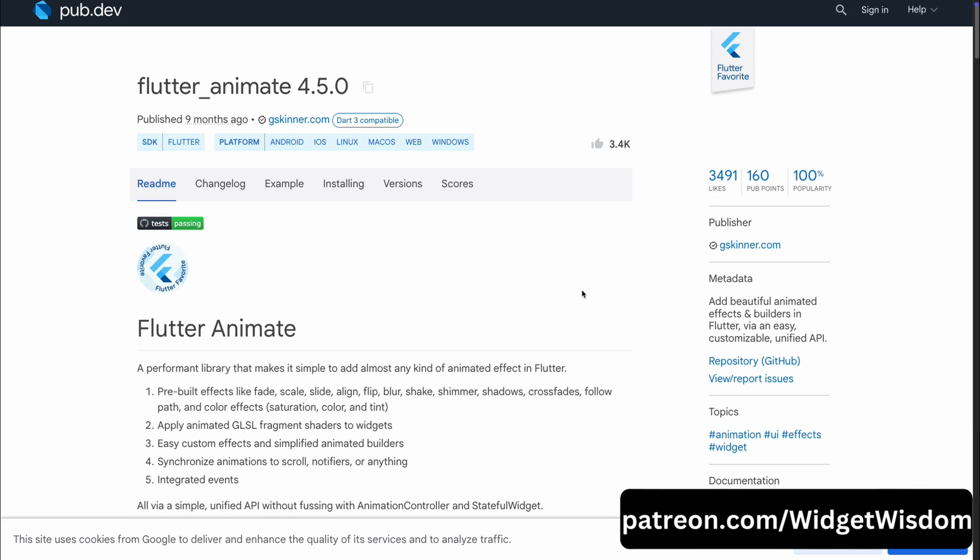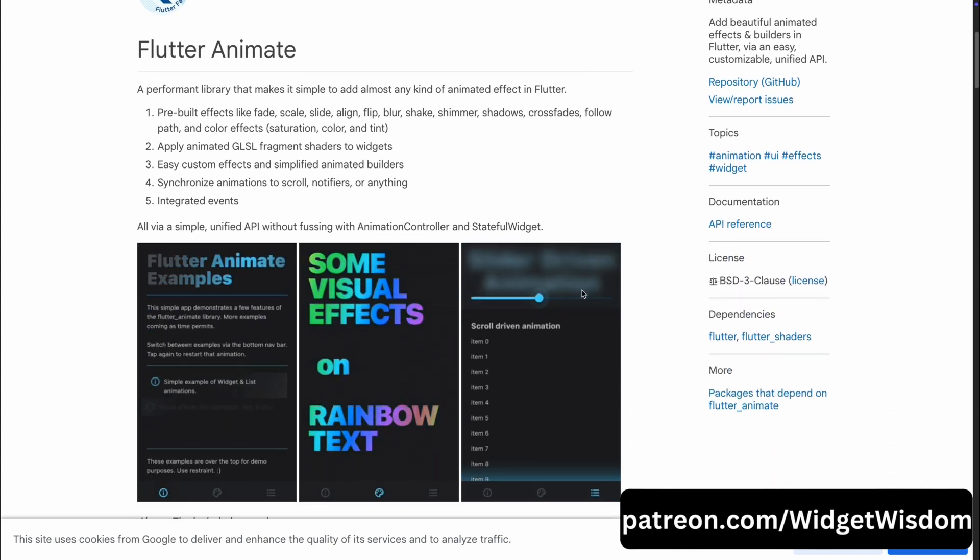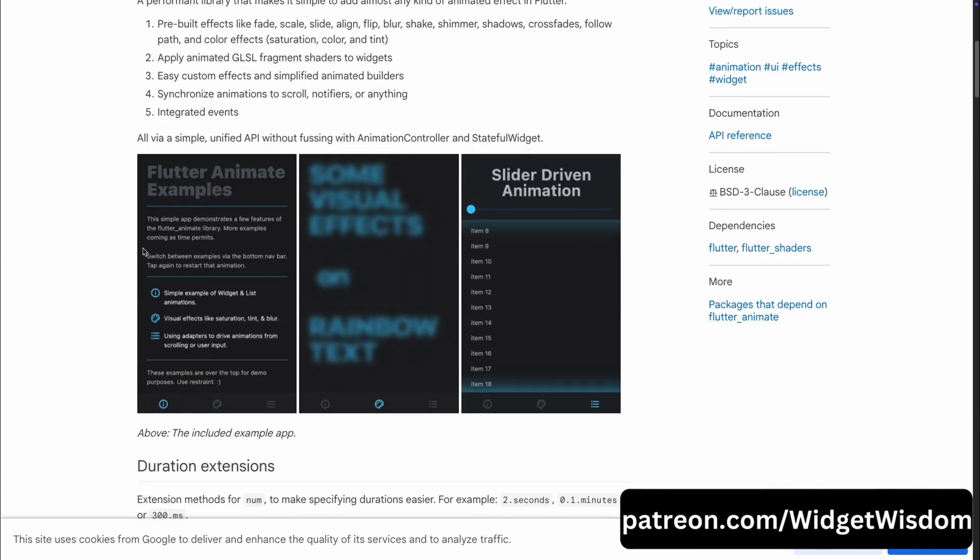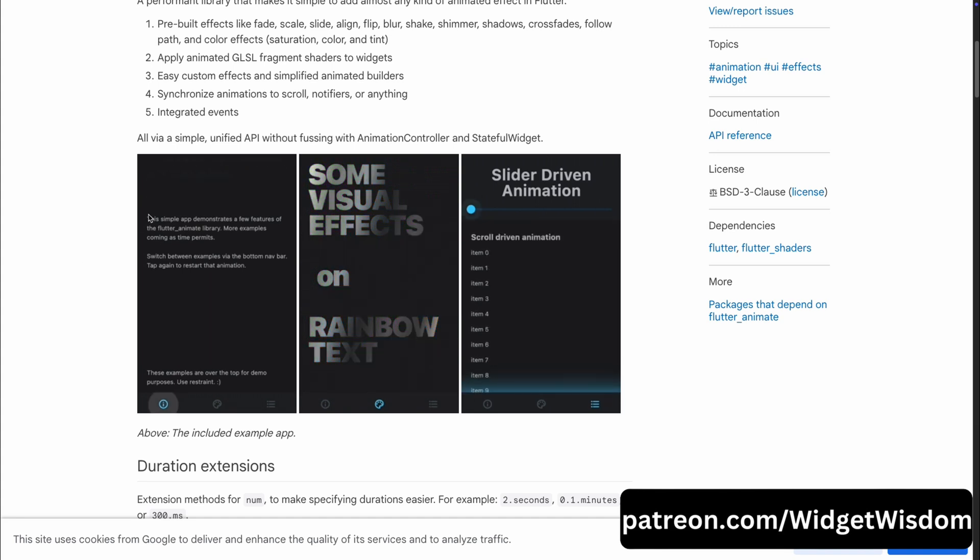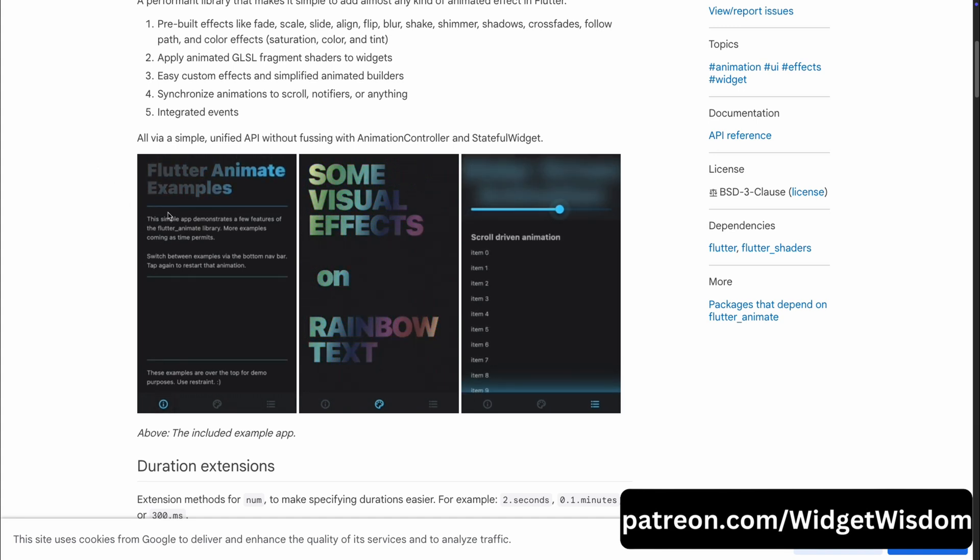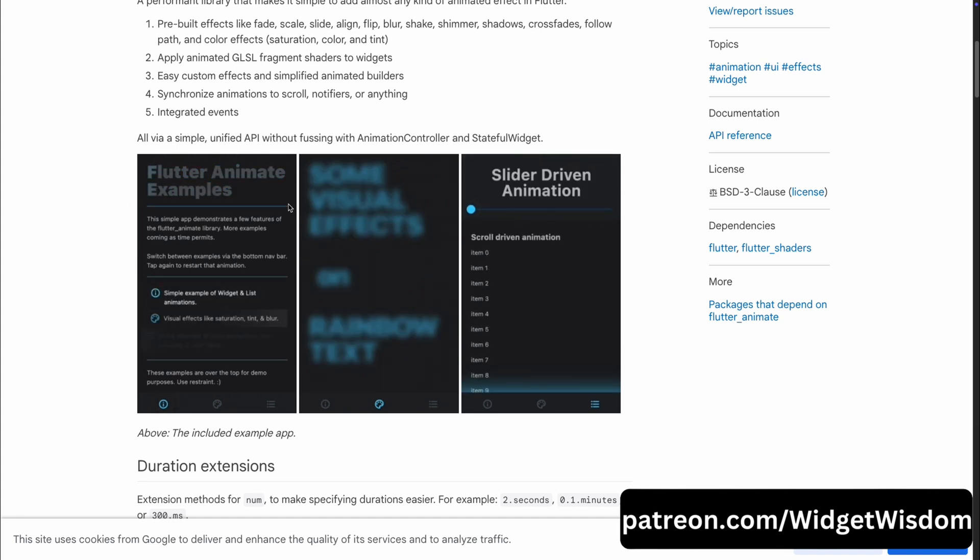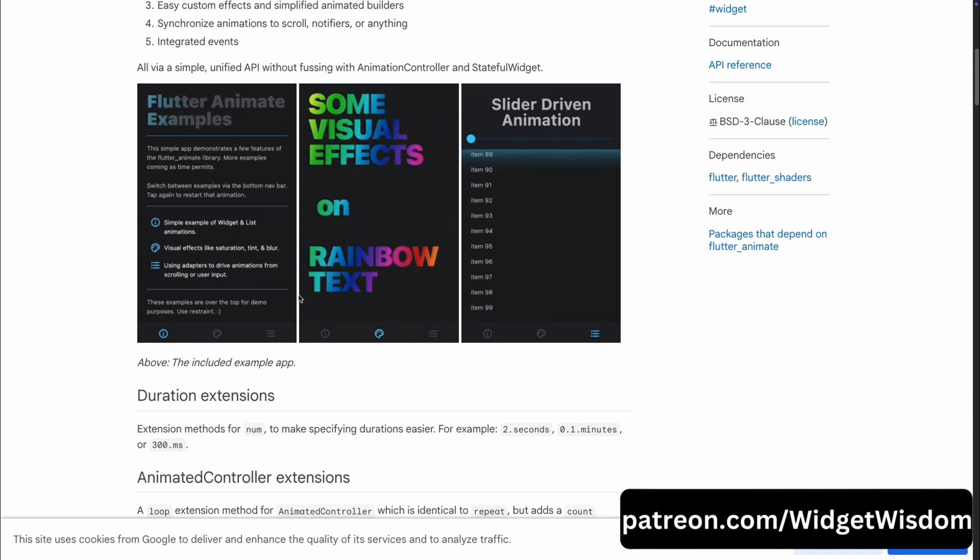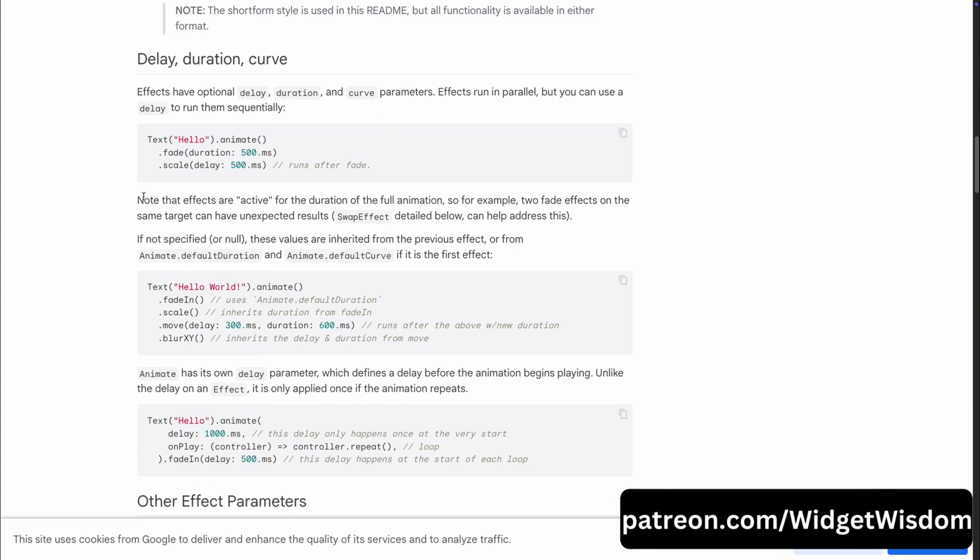Alright, let's kick things off with our first package, Flutter Animate. This package is a powerhouse for adding all kinds of animation to your app without breaking a sweat. If you have ever wanted to bring your UI to life with effects like fades, scales, slides, flips, blurs or even that trendy shimmer effect, this package has you covered.